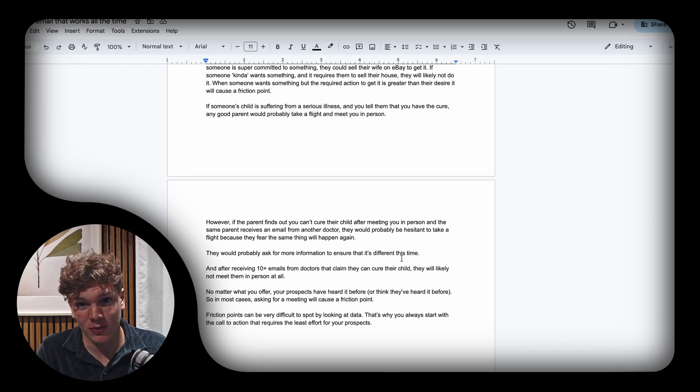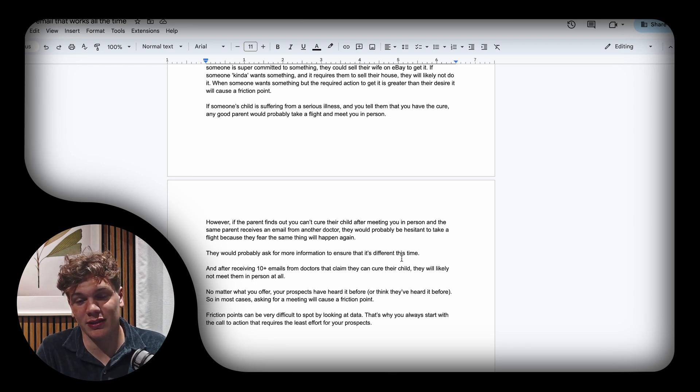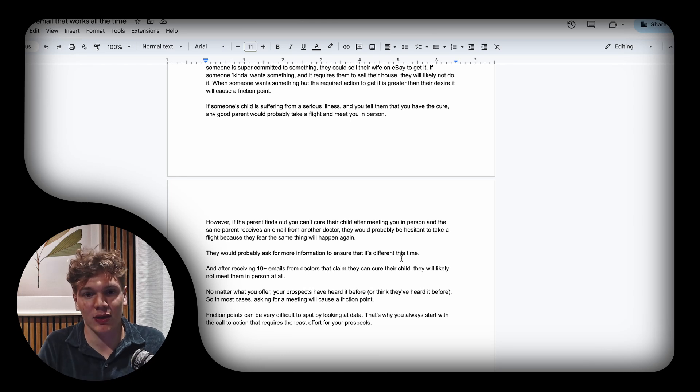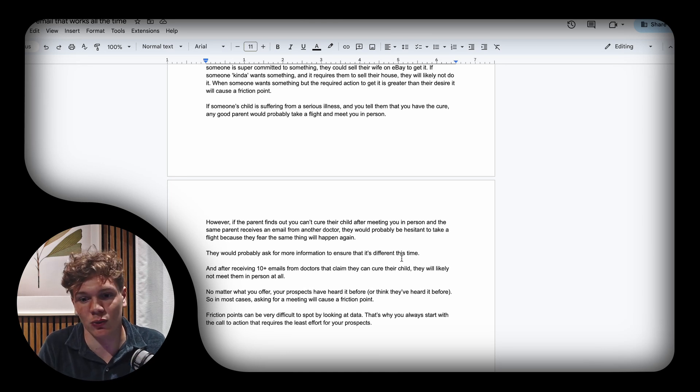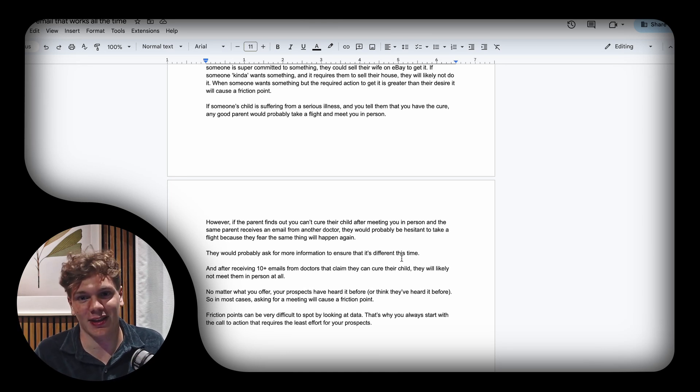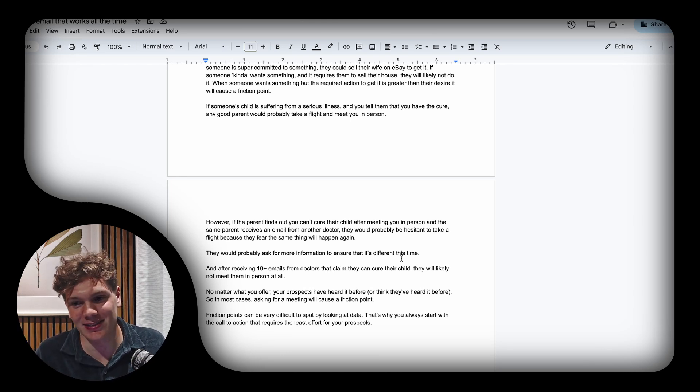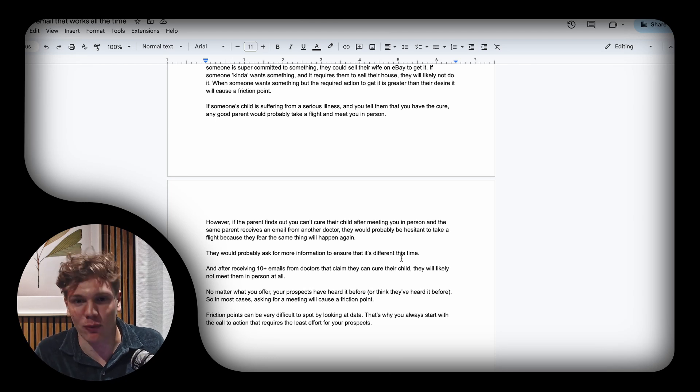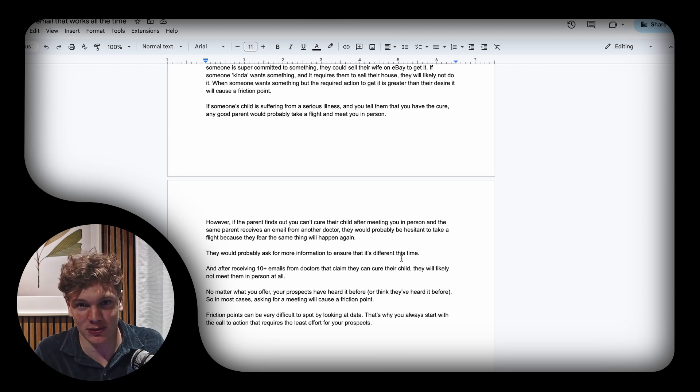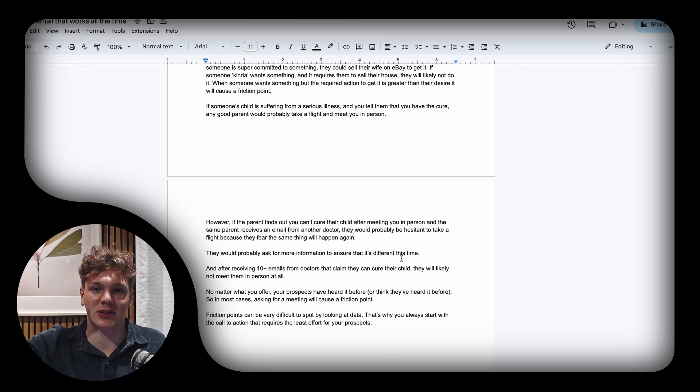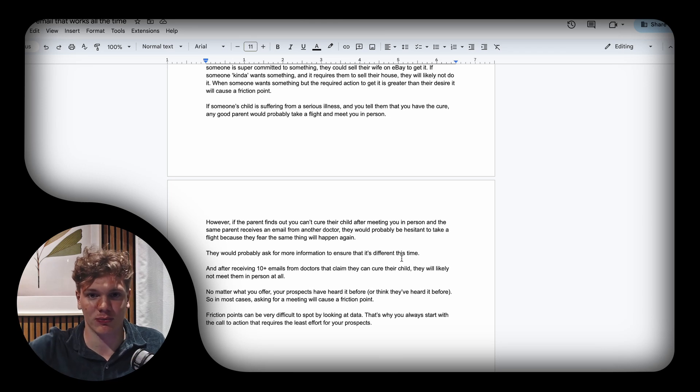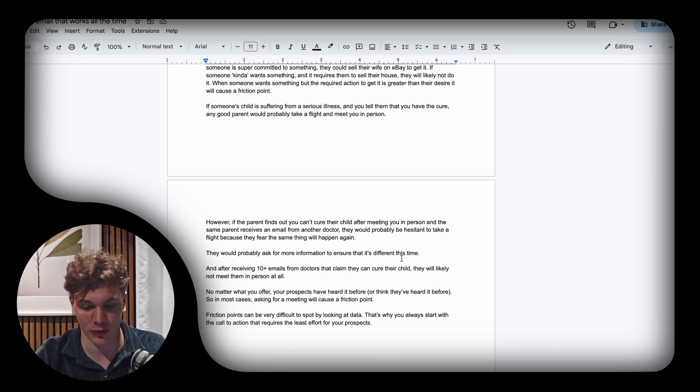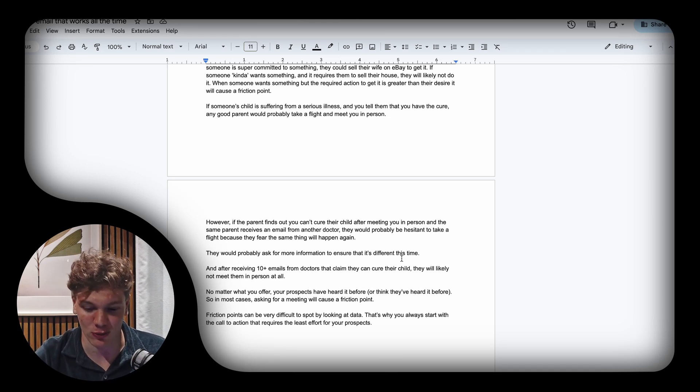But the real problem could actually just be the call to action. This is super difficult to spot by looking at data, so you need to start off with the call to action that demands the least amount of effort for your prospects. Start with that and then increase the friction as you go.